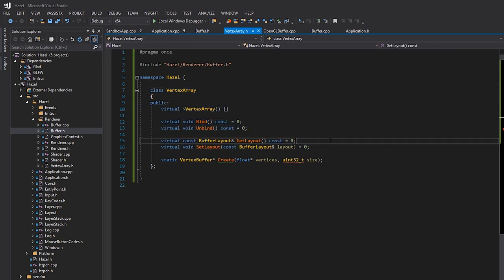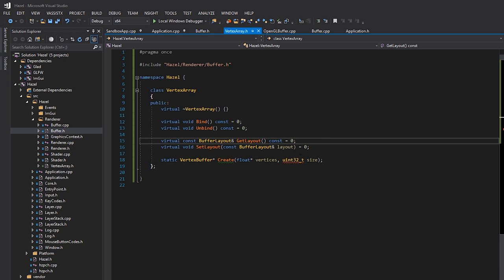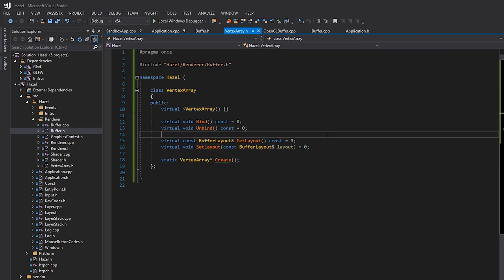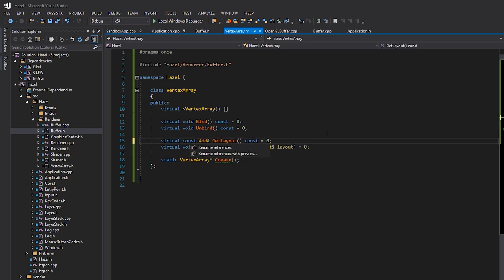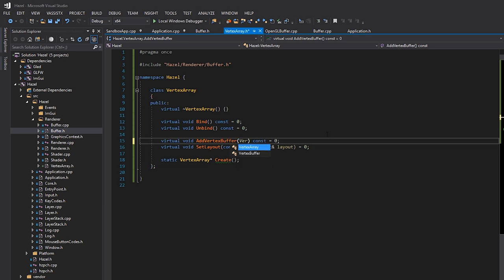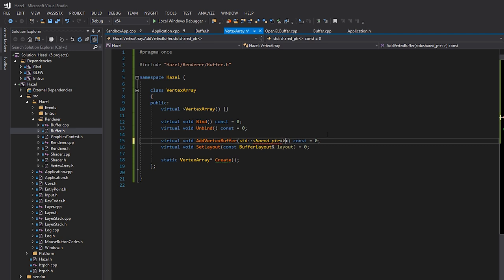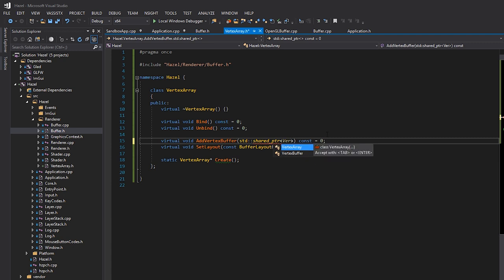We'll have a VertexArray class with a destructor. This is the render-API-agnostic interface. For creation, it doesn't really need any parameters. We'll have a method called AddVertexBuffer which takes in a shared pointer to a vertex buffer. The way resources are going to work inside Hazel is that everything — vertex buffers, index buffers, textures, shaders — is going to be reference-counted, basically shared pointers.